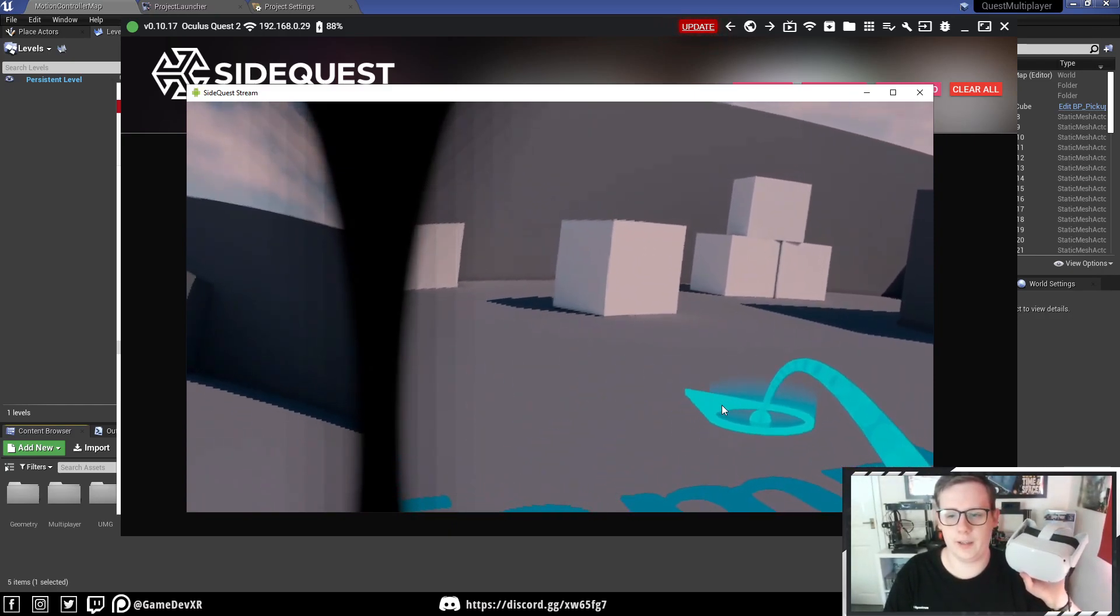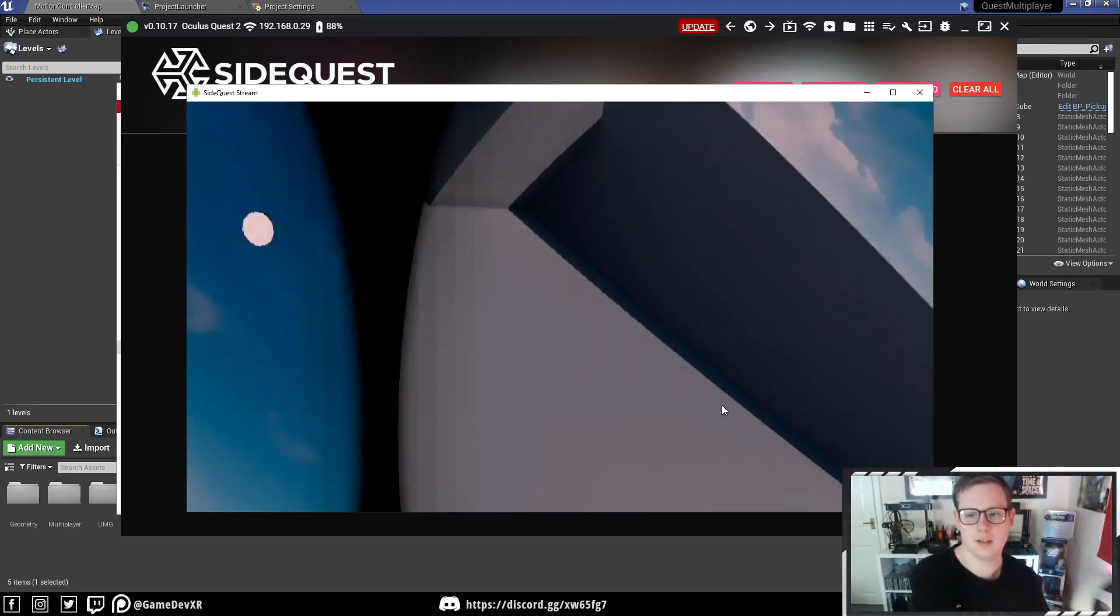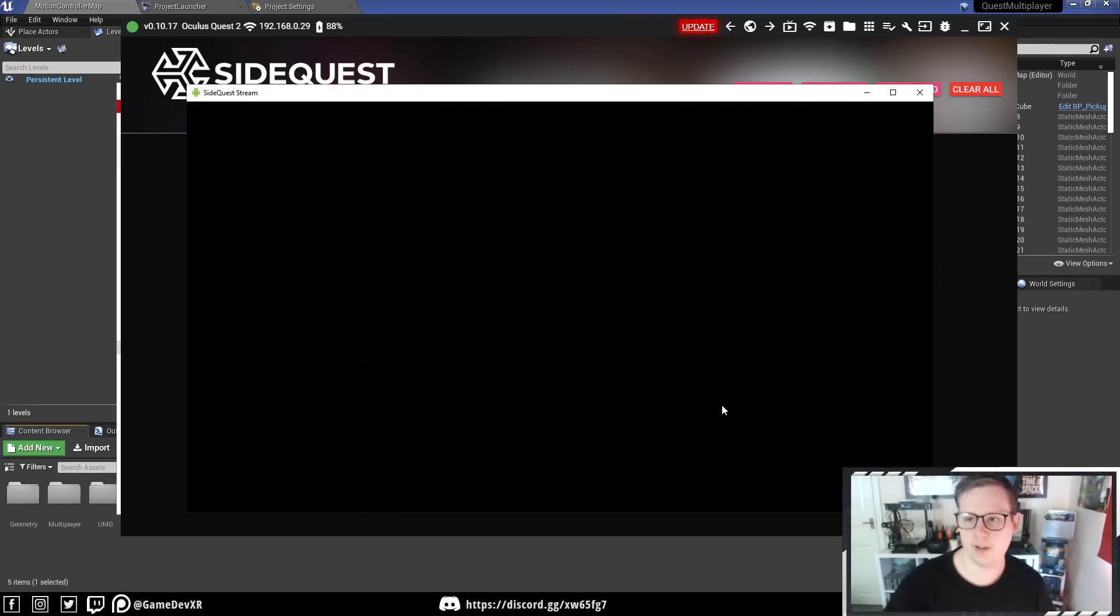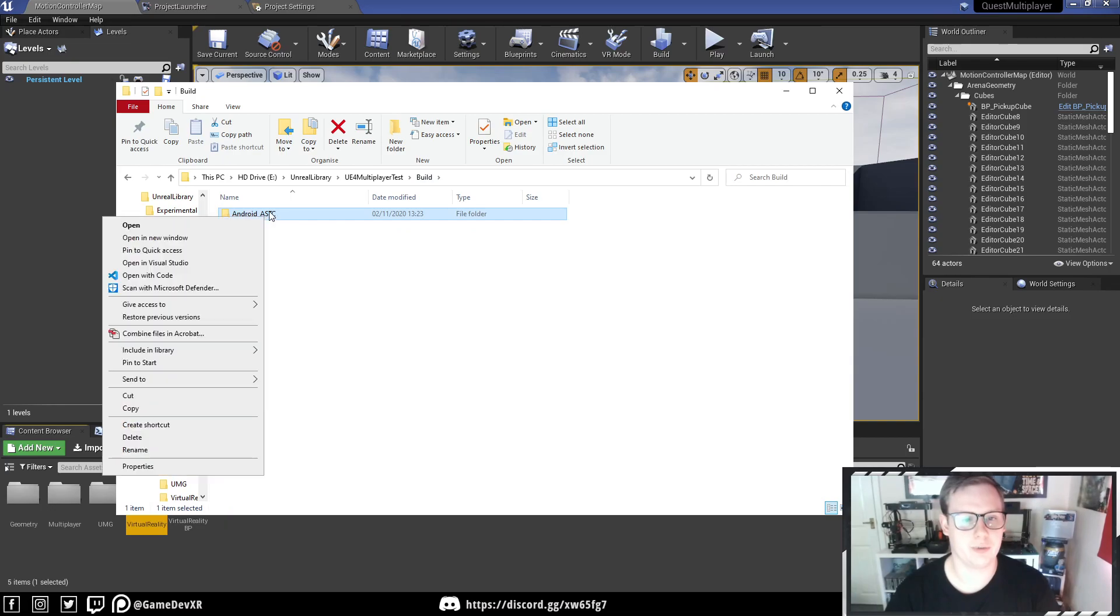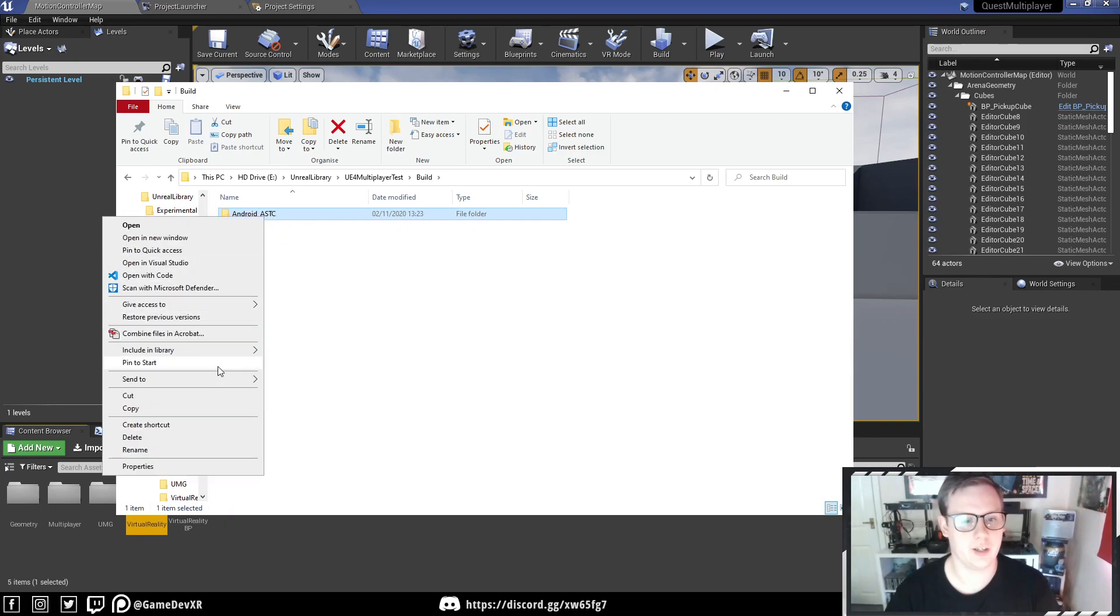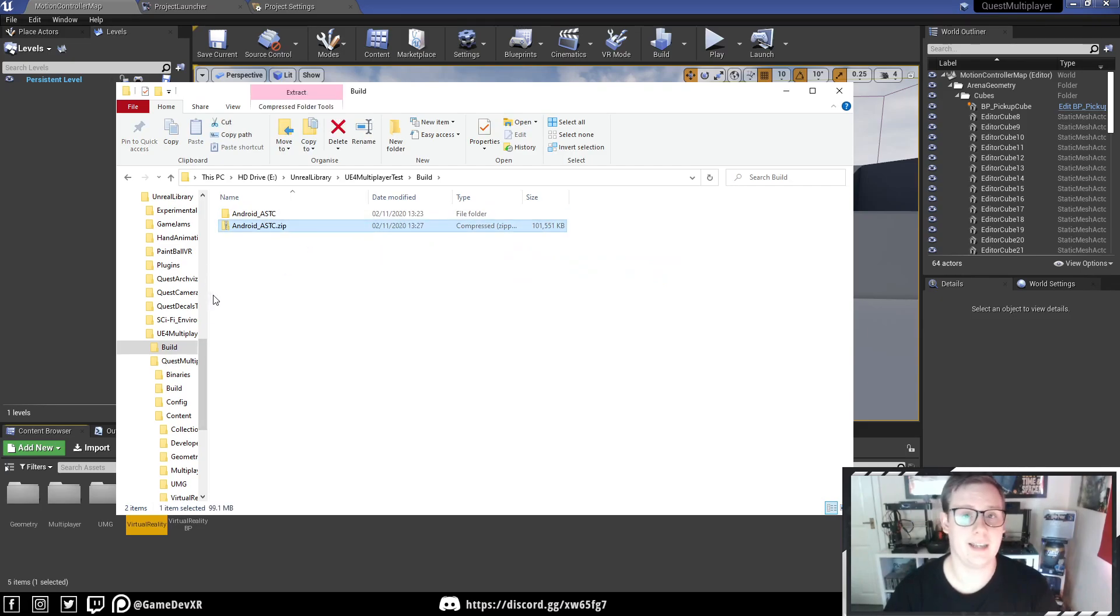And the other part is, as well, you can actually send this. So if we close this, all you've got to do is select your project. You can go to Send To, it compresses it, wait a second, and then you can actually send this to whoever you want.